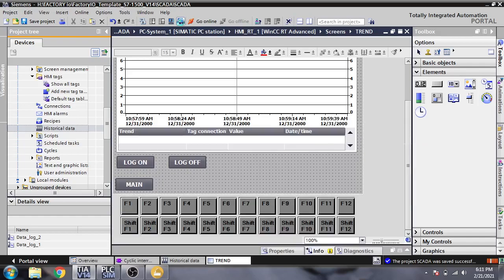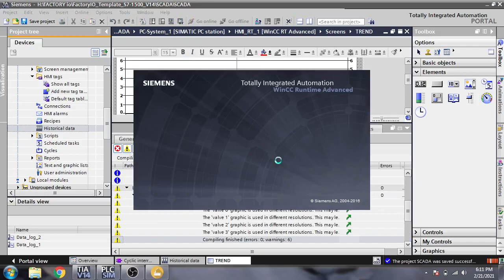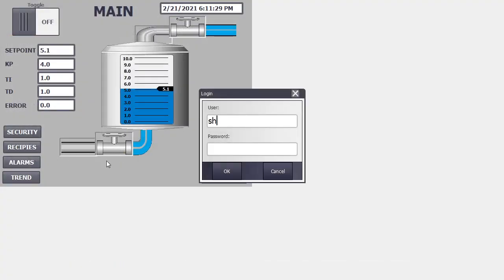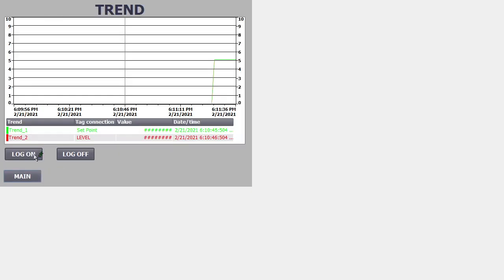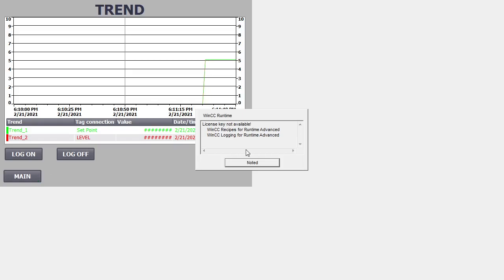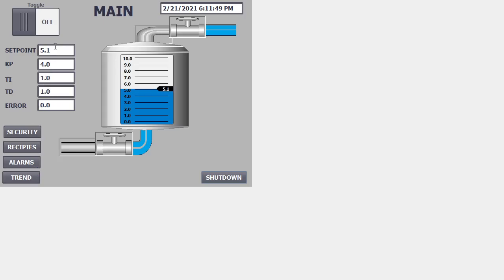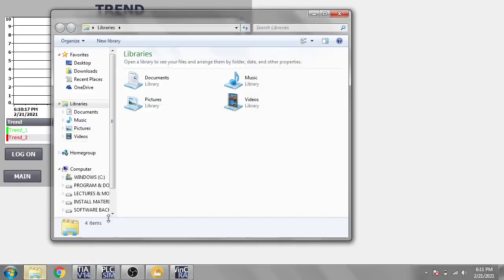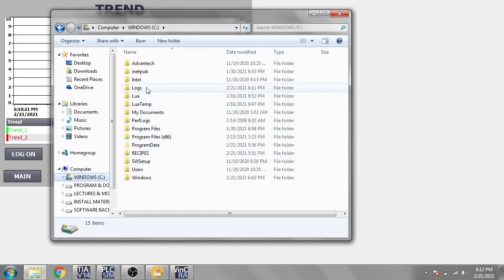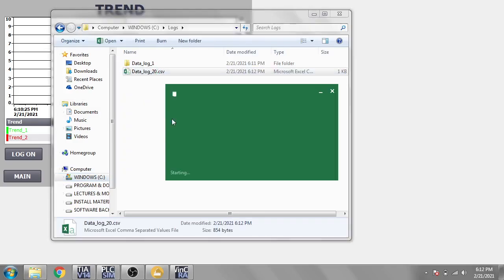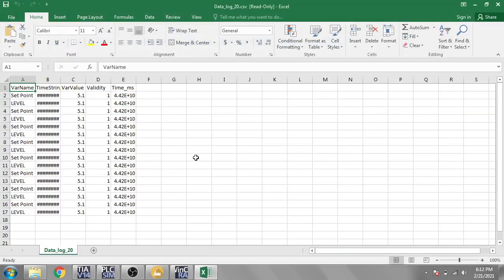Now I am going to start my runtime screen. I need to select a trend and enter my username and password. I am going to select 'Start Log On' — you will see that my data logging is now started. Here are our Kp, Ti, and Td files, and setpoint and level in the trends. I am going to open Windows and in the C drive we have logs — in the CSV file you can see our values of setpoint and level being logged.